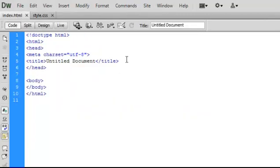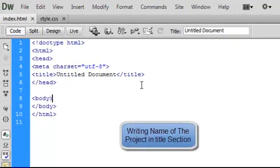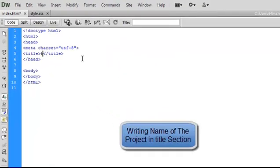Now move back to the HTML file and add the project name inside the title tag, and link your style CSS and JS file using the link tags.